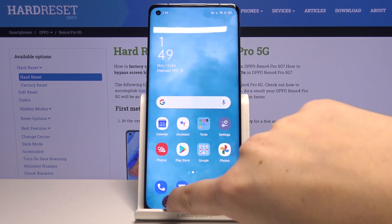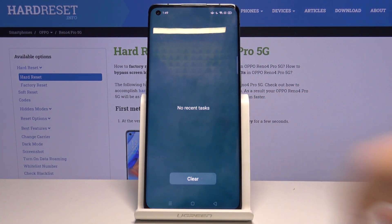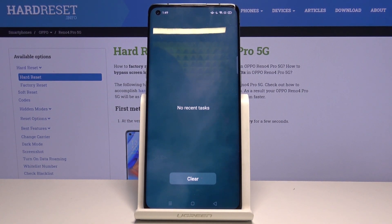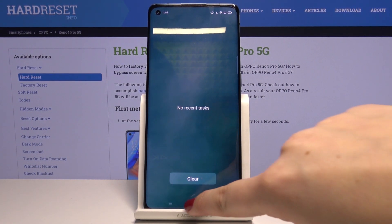Let's enter the recents to check. As you can see, we've got no recent items, so it means that we successfully closed all running apps.